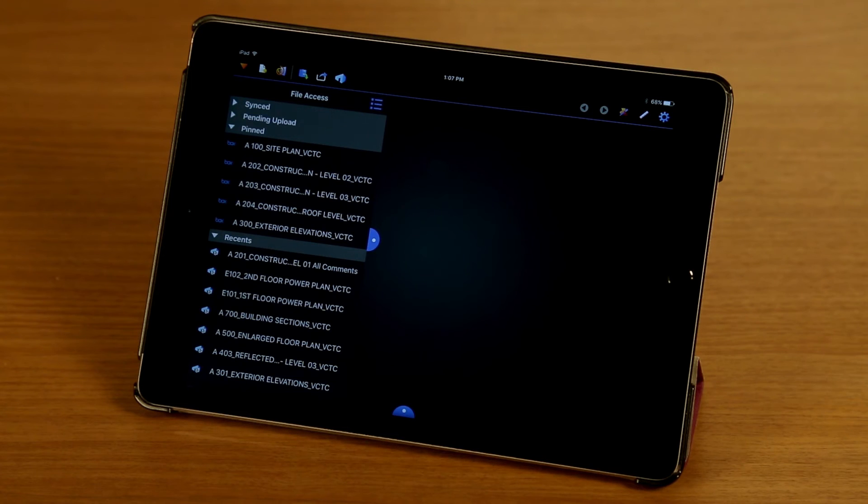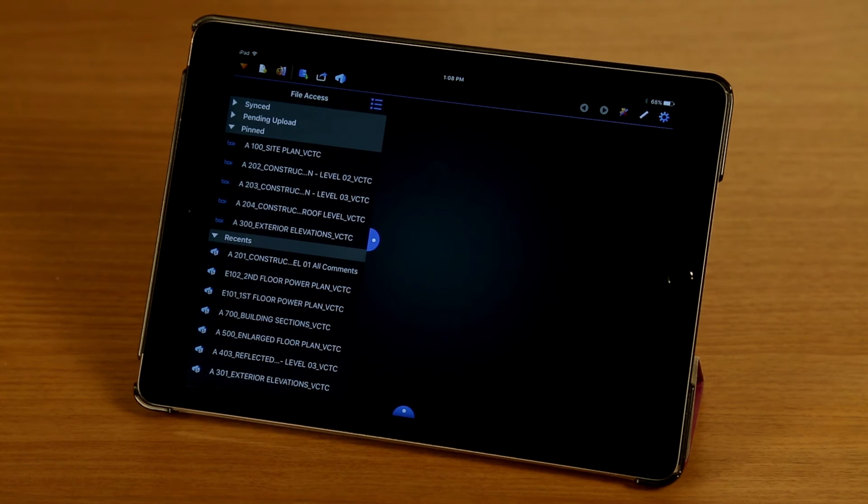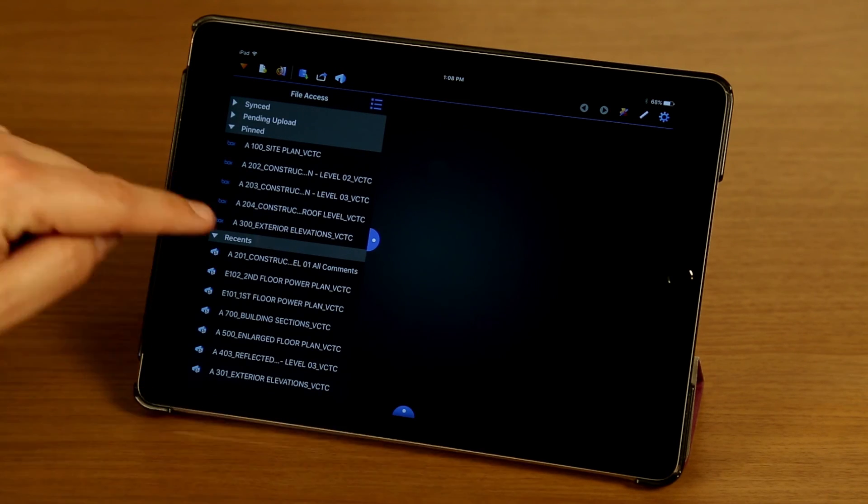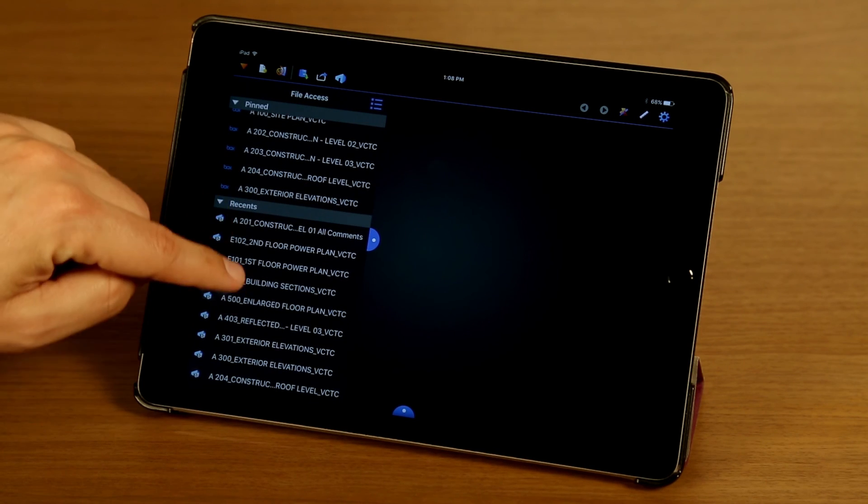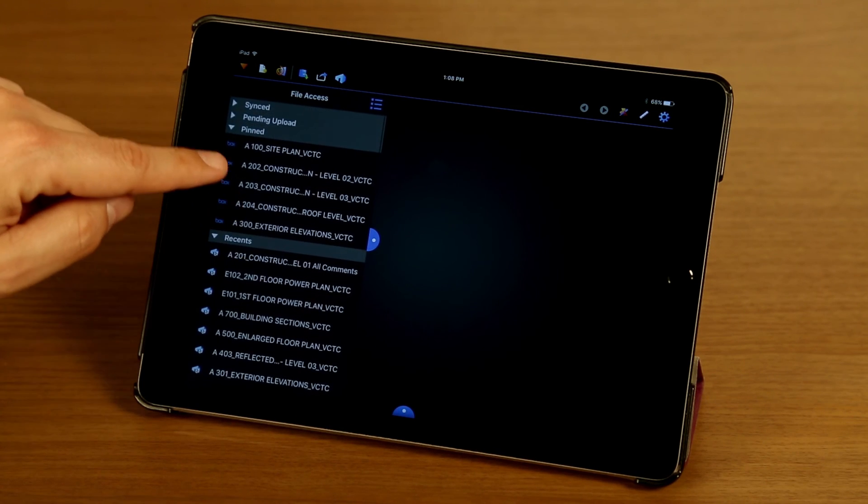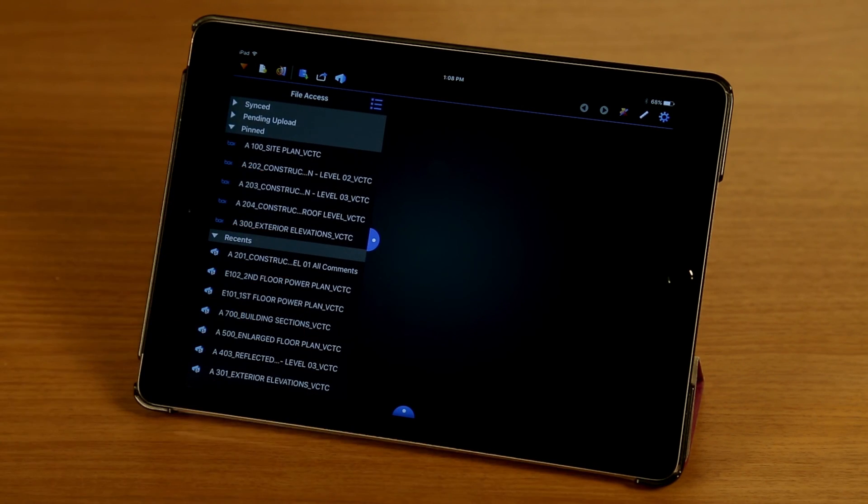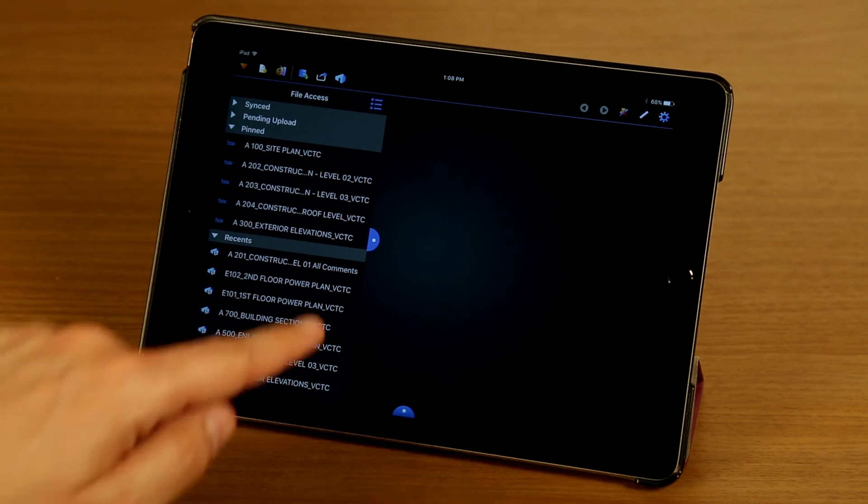File access, for those not familiar with it from Revu on the desktop, is an easy way to access files you've recently opened as well as files that you have pinned. I'm going to scroll down and you can see I have a list of recently opened files and files that I pinned through the document manager, always there and easily accessible.